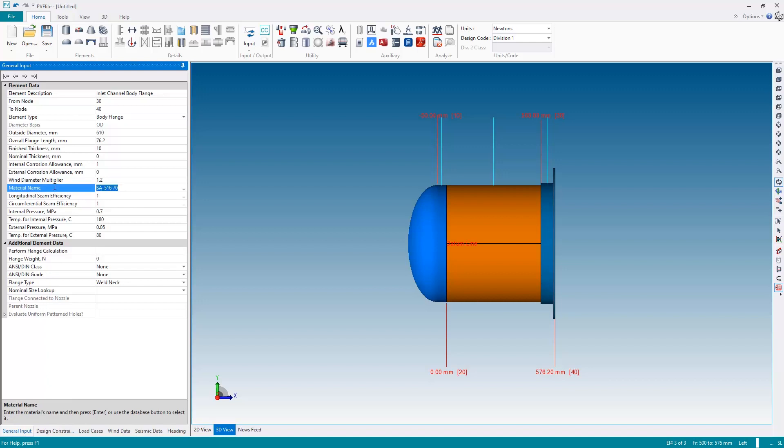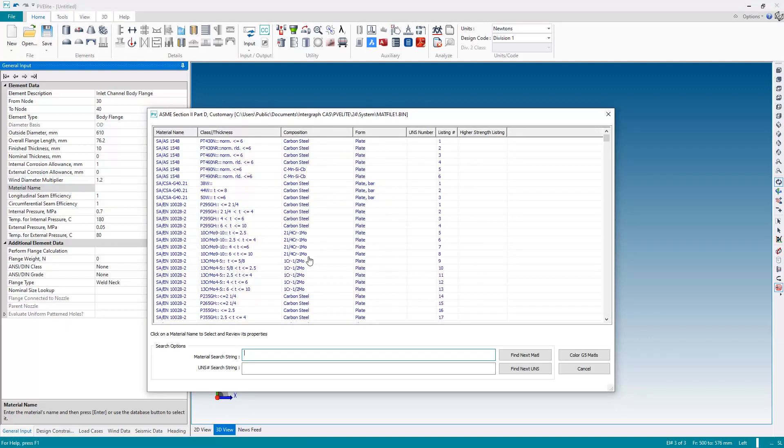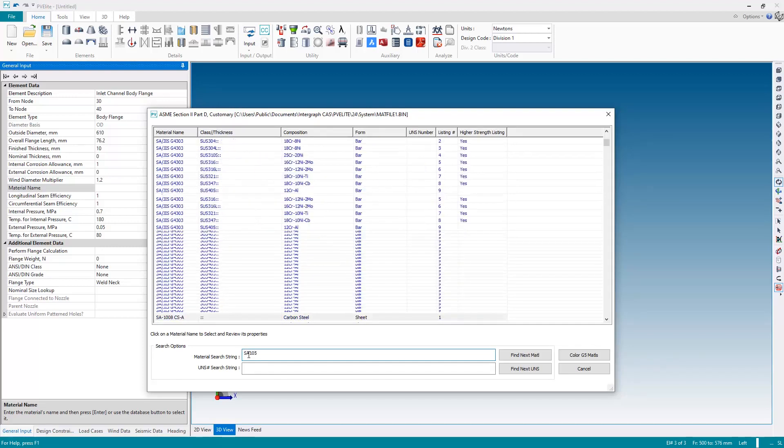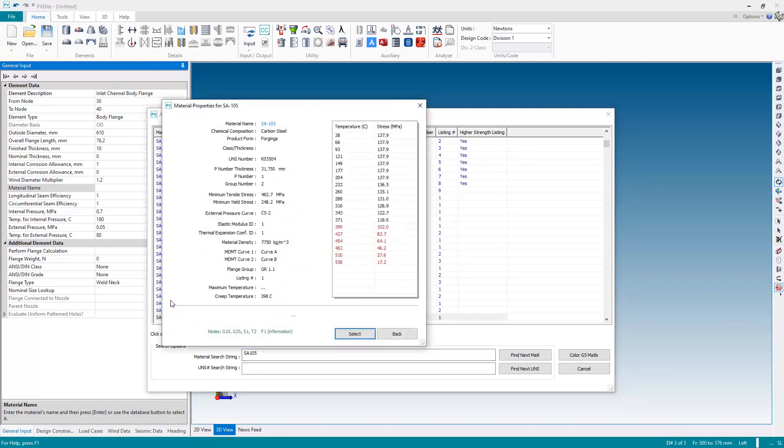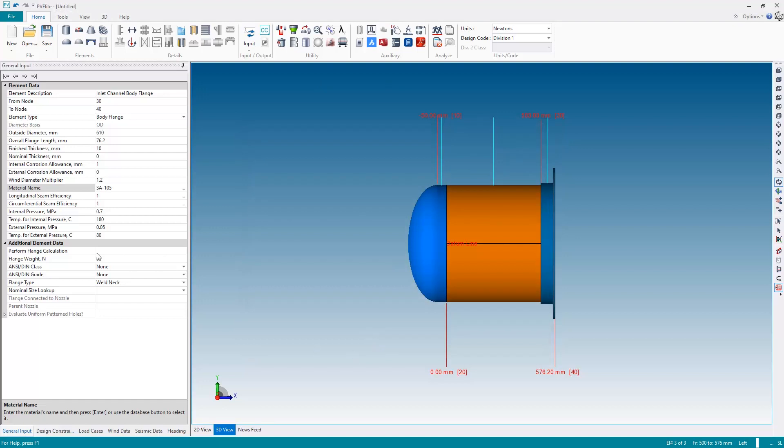So I'm going to clear the material name out and as soon as I do that PVLEET will present the material database to me to select an appropriate material. I'm going to just go down to the search area here and I'm going to search for SA105, forging material suitable for our flange. I select the material, PVLEET then gives me a preview of the material information including the temperature stress curve shown here. Looks good to me so I'm going to say select. We then get the appropriate information including the allowable stresses for the current temperatures that we specified, so click OK.